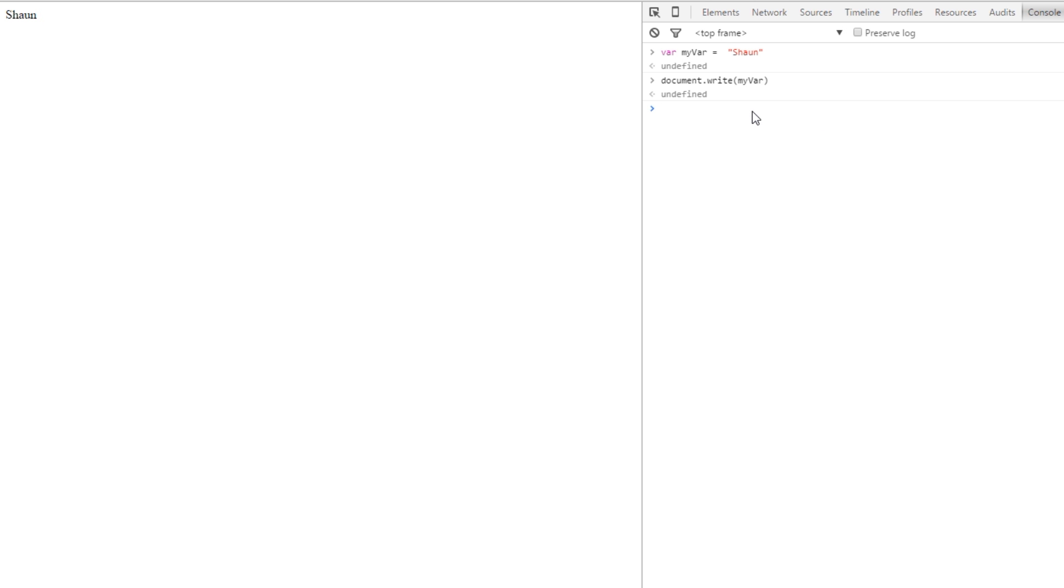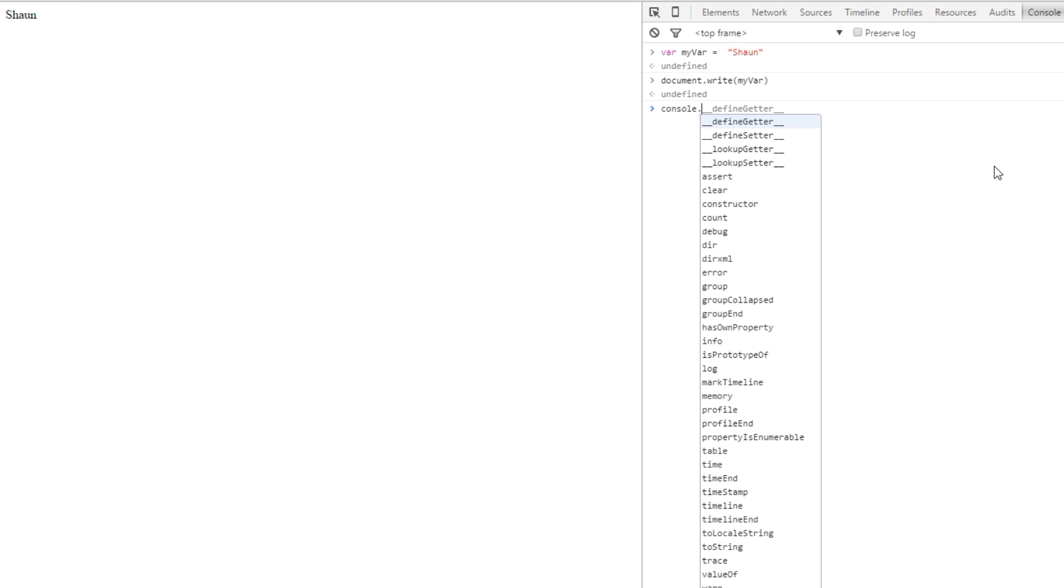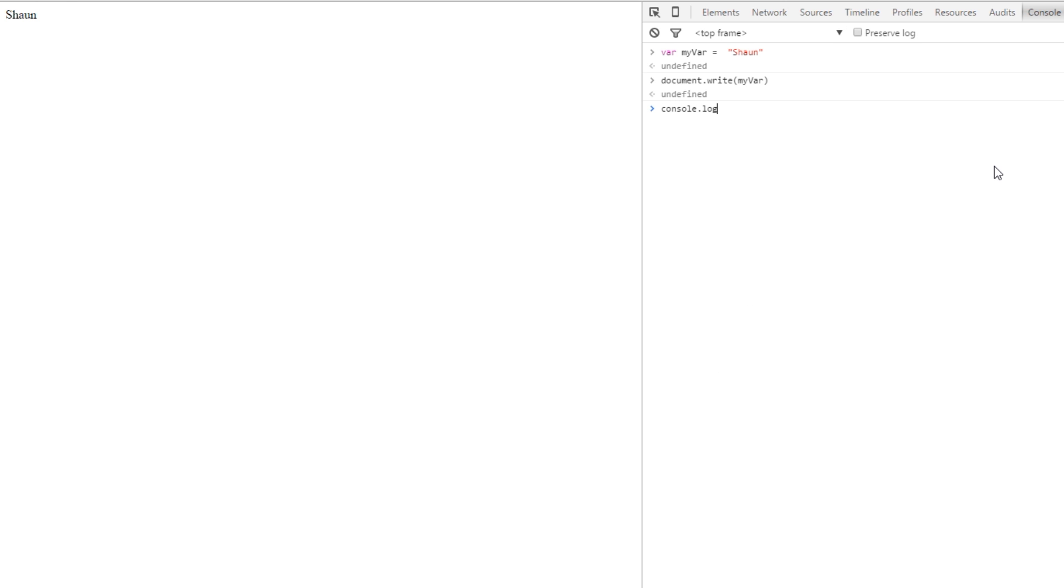And we can also write it out to the console here, and the way we do that is just by writing console.log and then brackets again. Same thing, we put myVar and then it's going to write out Sean, the value of this here into the console.